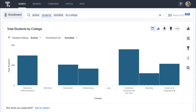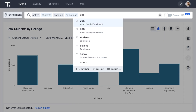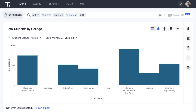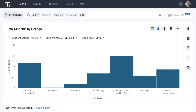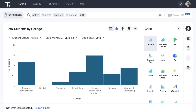And just like that, ThoughtSpot understands our question, calculates an answer, and automatically picks a best-fit visualization based on our search terms — all in seconds. If we want to narrow the results to a specific academic year, all we have to do is add 2018, and ThoughtSpot automatically adds the correct time filter. And changing the visualization is just a couple clicks away.